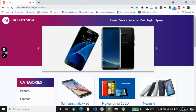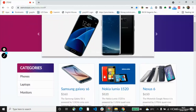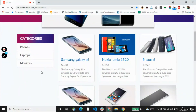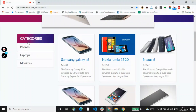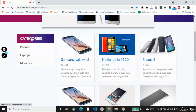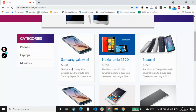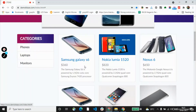I've opened up demoblaze.com website. You can see in the left pane there is a category list. Under this category we have phones, laptops, and monitors. We will try to access these elements using CSS selector.